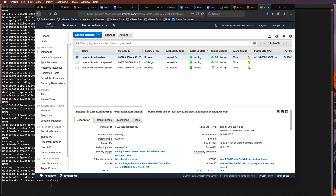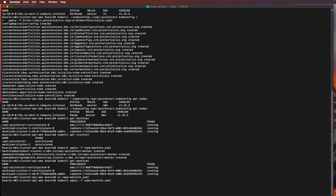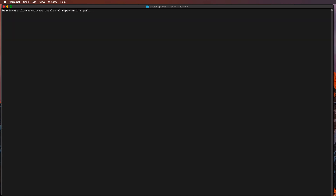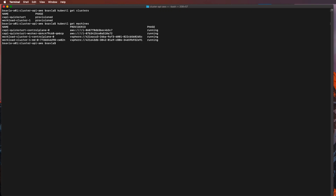Now if you go back to your cluster in KIND, you'll see CAPA, vSphere, and AWS components deployed side by side — two clusters, one running in AWS and one running in vSphere. Thank you.